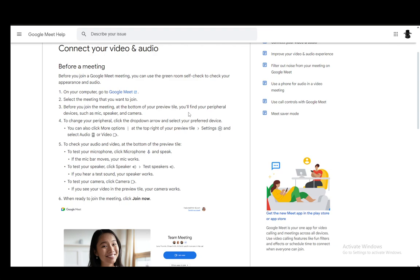Here you can also go to add effects, and you can either blur the background or add a different background, but that is completely up to you.